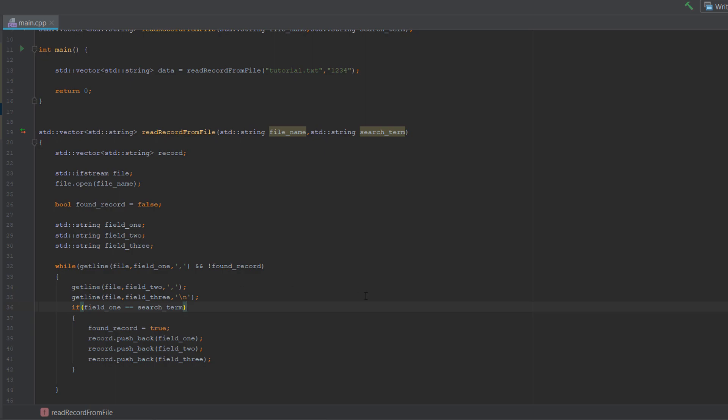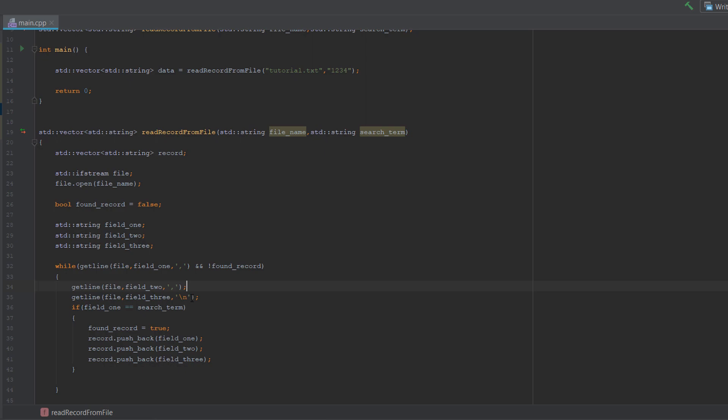Then we want to read up until the next line. Essentially if you're going to add more than three records, you will just do this multiple times. And the final field of your record, you want to read up until the next line because at the very end of a record we don't put a comma, we put a new line. So slash n is new line.